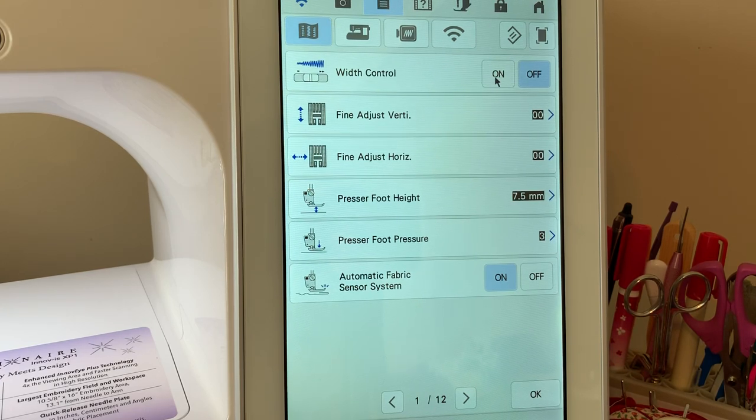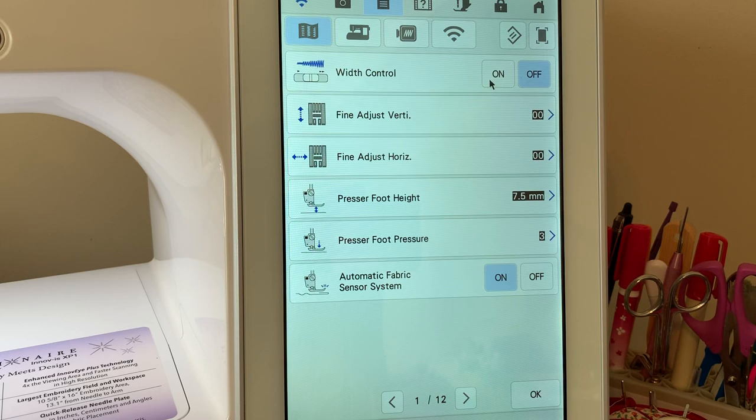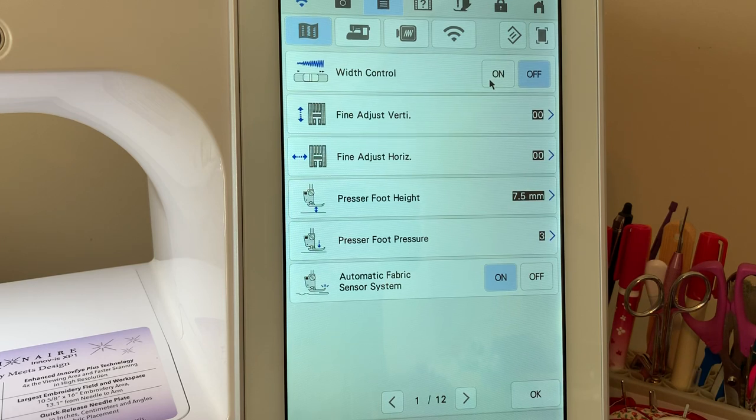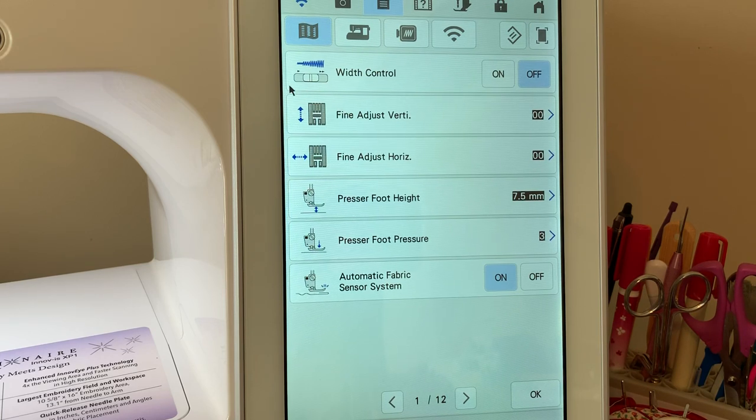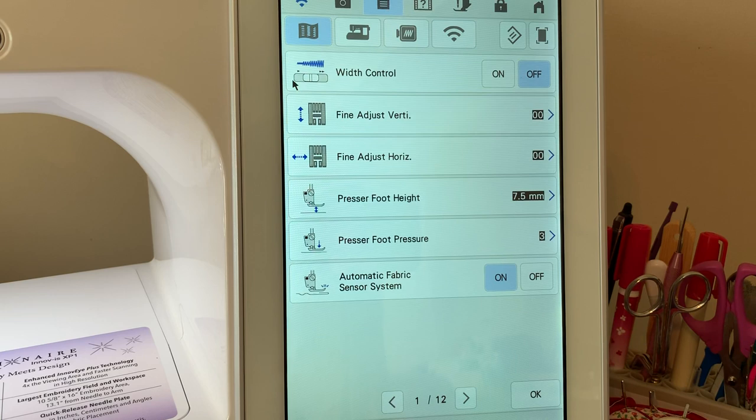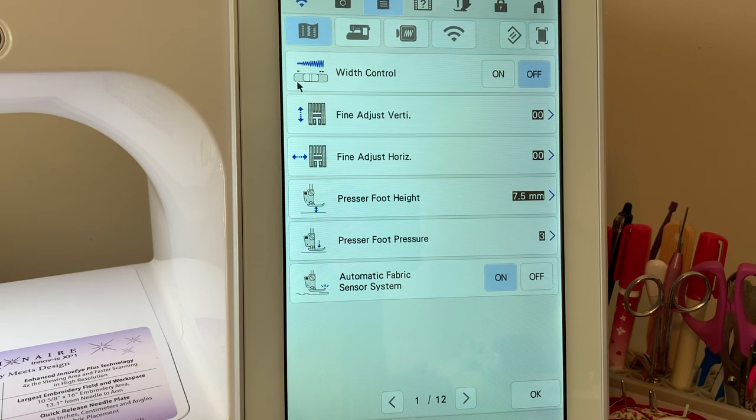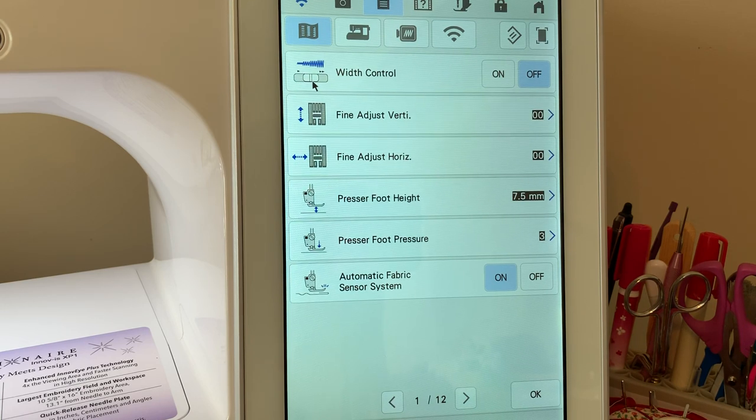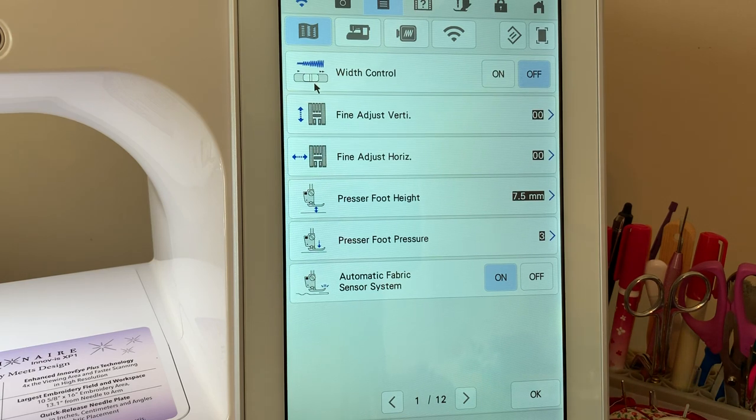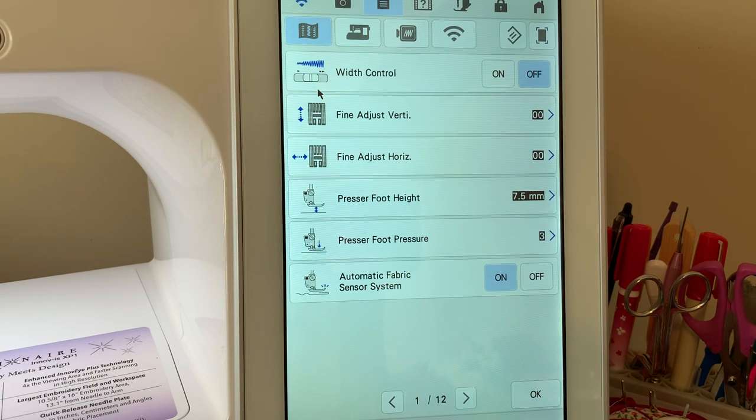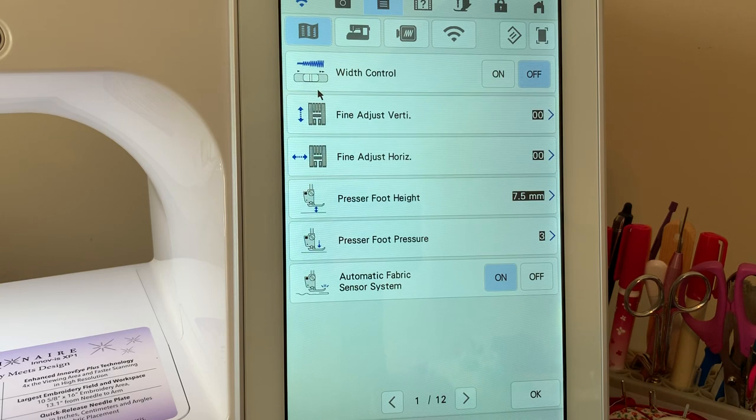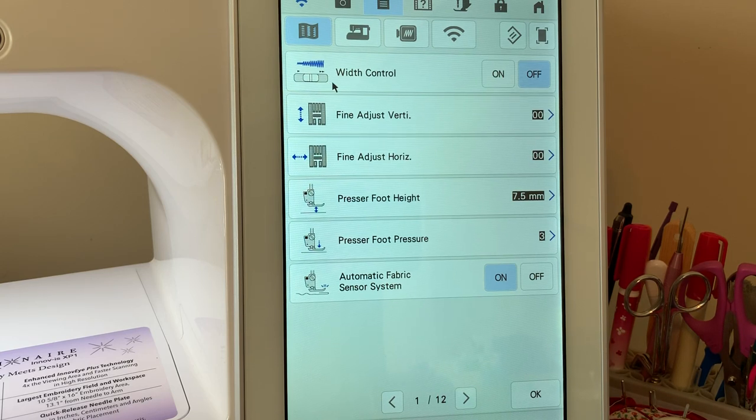The first is the width control. If you engage this on, your speed control, if it's moved from left to right, no longer works as a speed control. What it's doing is it's working as a width control with zigzag stitches. So you use it in conjunction with those zigzag stitches to adjust the width. I typically leave this off.